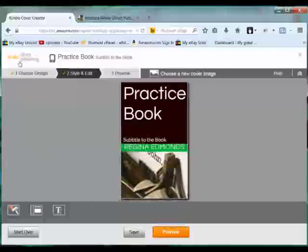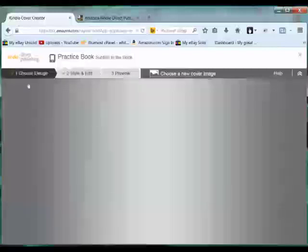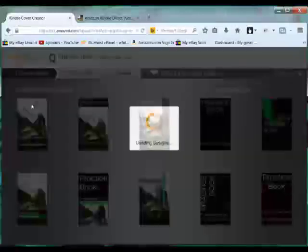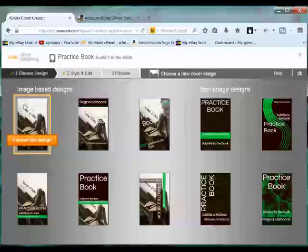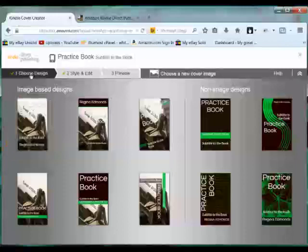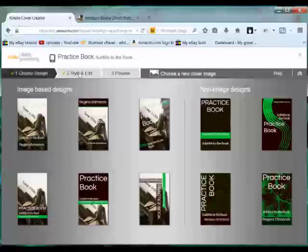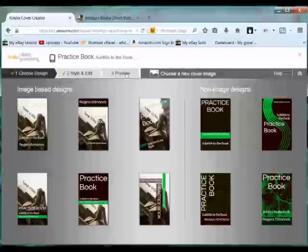Now just as an overview, you're going to have three choices. You're going to be choosing your design, you're going to be changing your styling and editing, and the third choice is going to be previewing it.